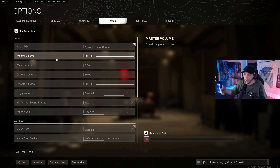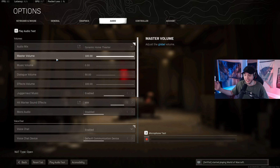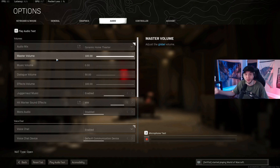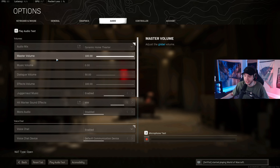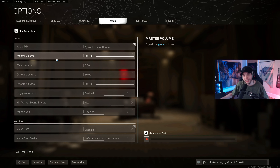I hope you guys enjoyed the video. If it helped, please consider subscribing — we're almost at 30,000 subscribers which is crazy. Drop a like on the video as well. I stream a lot over on Twitch, link is in the description. I'll see you guys in the next video.